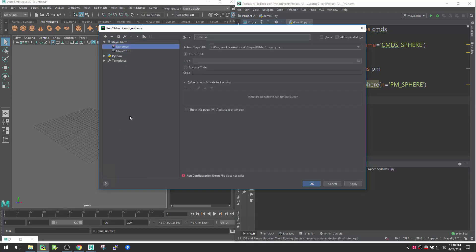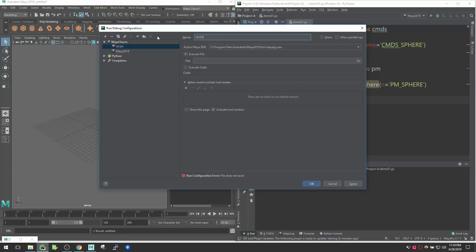Once you go Add New, you will see MayaCharm here. So once you click on MayaCharm, this is right now unknown, so I can just say VFX Pipeline Demo. So this is for my pipeline demo.